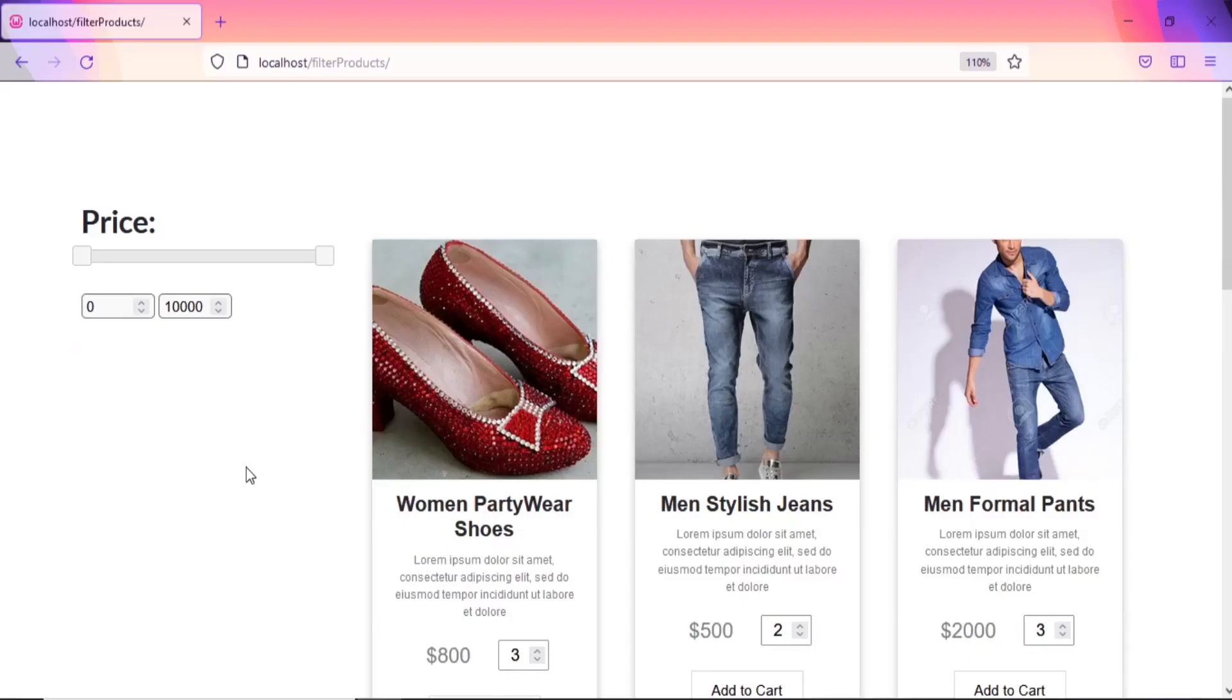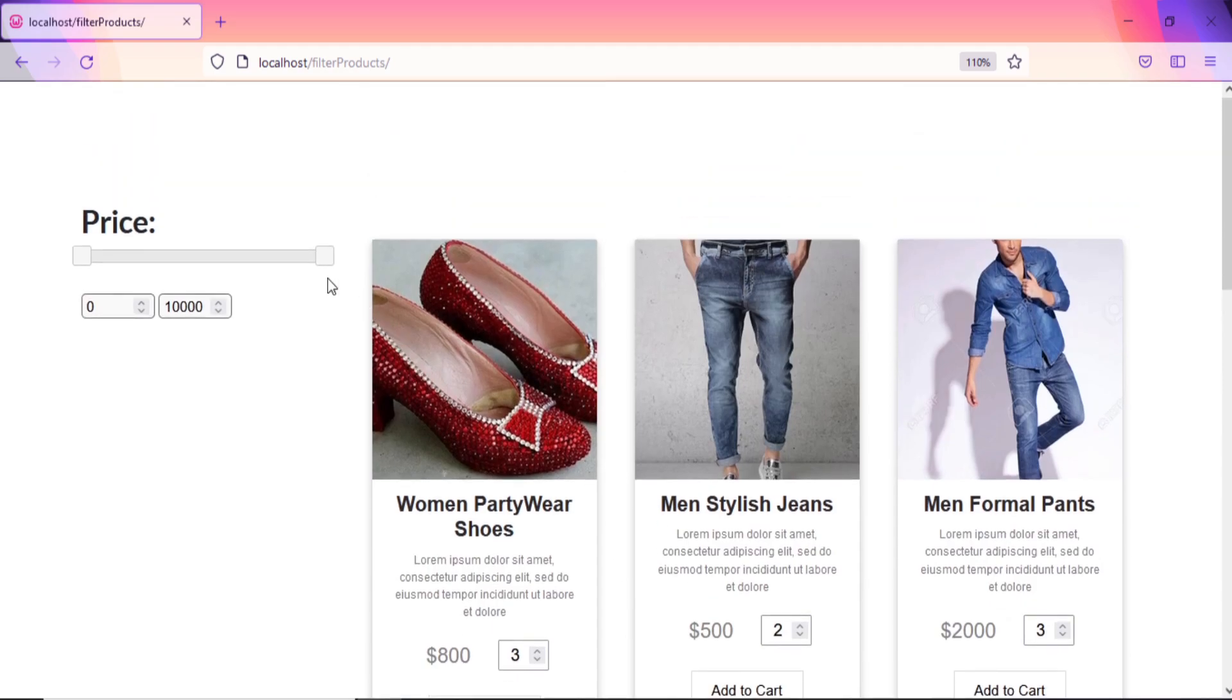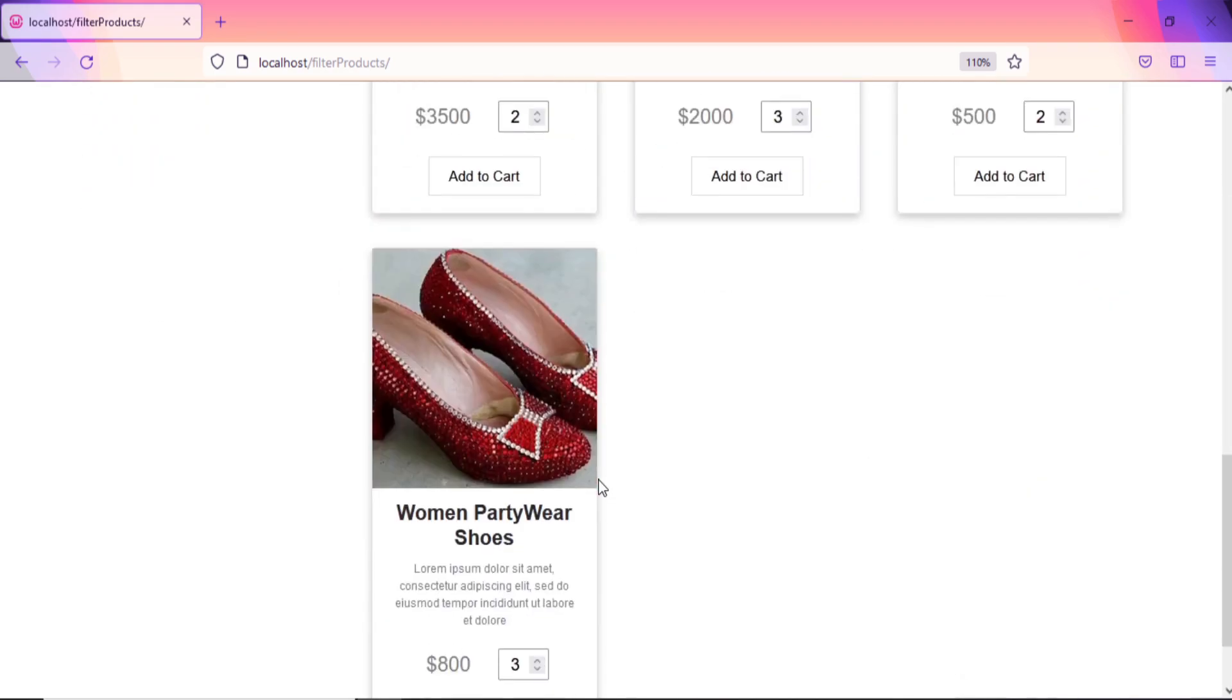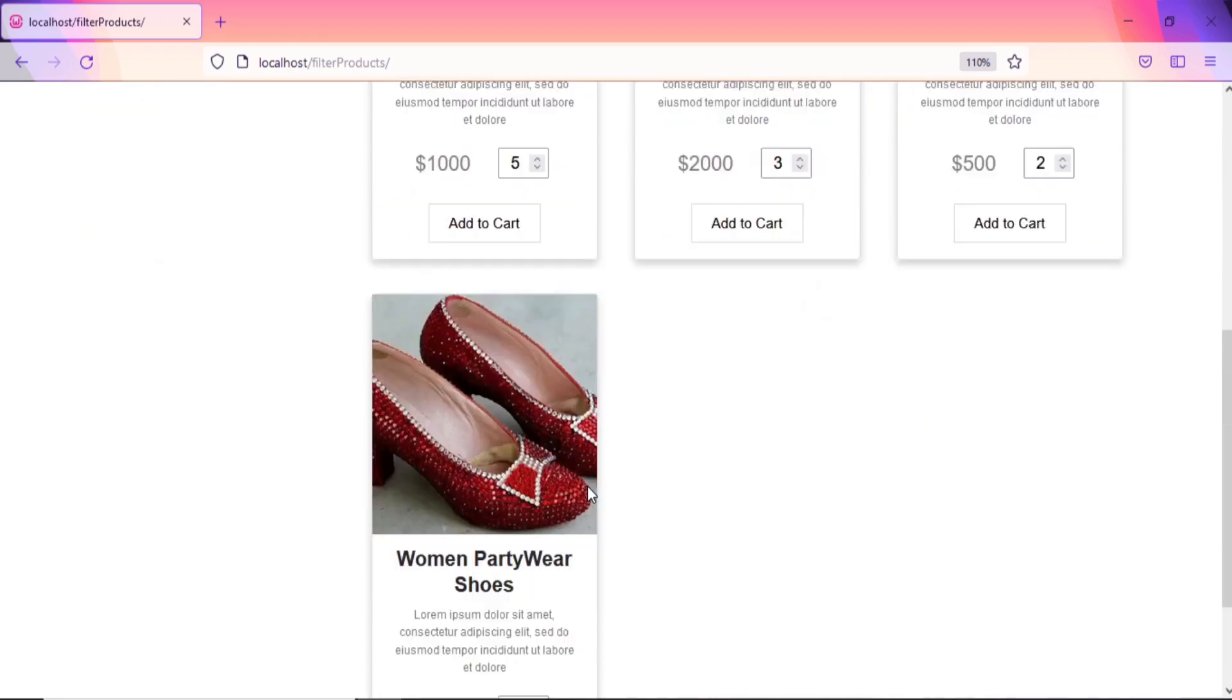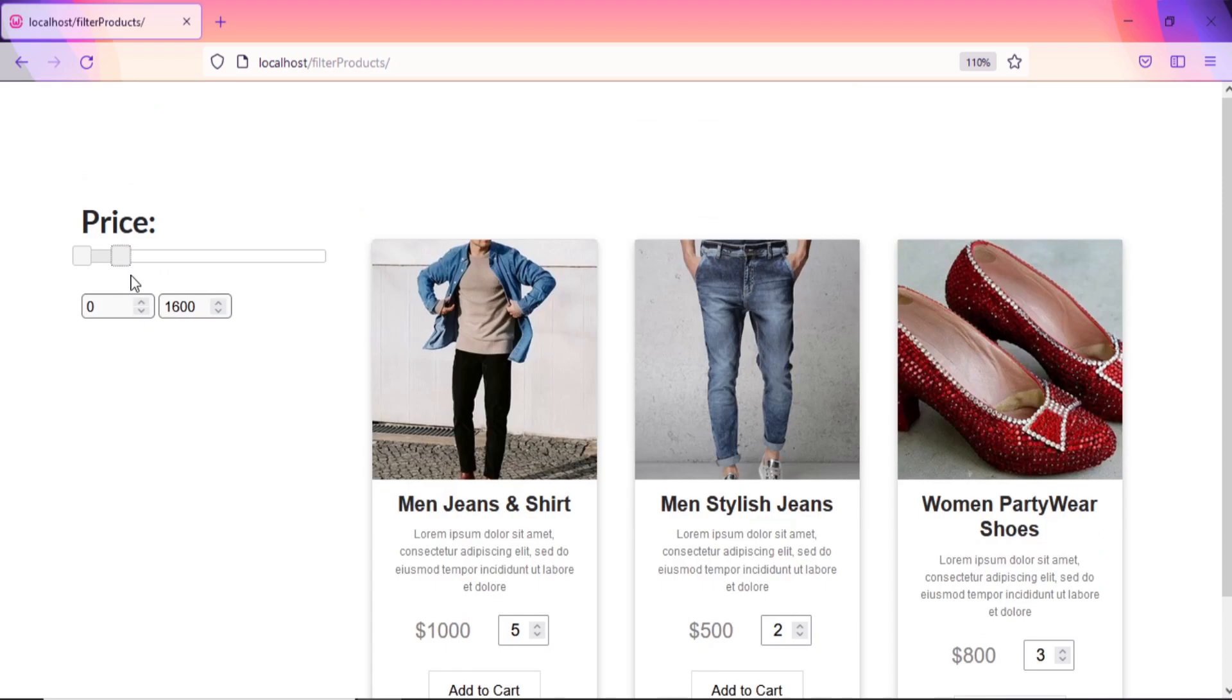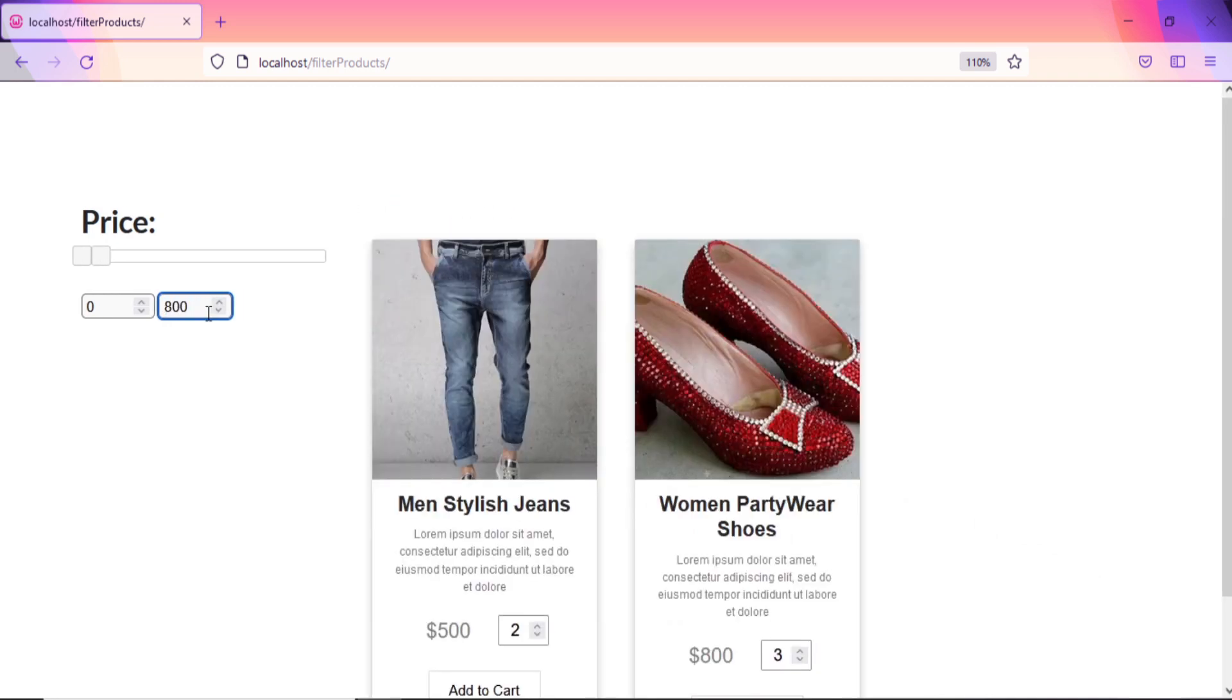Hello guys, welcome back to my channel. Today I am going to show you how you can filter products by their price using PHP, Ajax, and MySQL. Now let's get started.